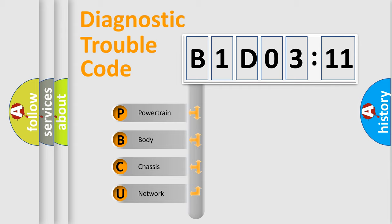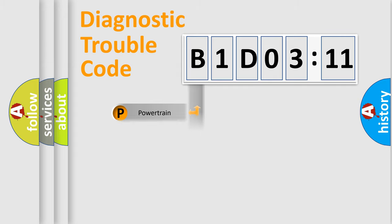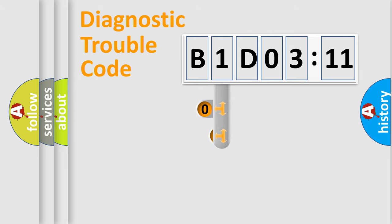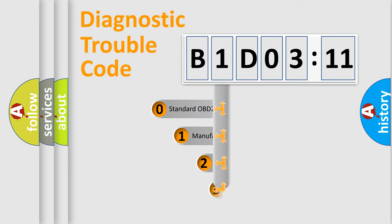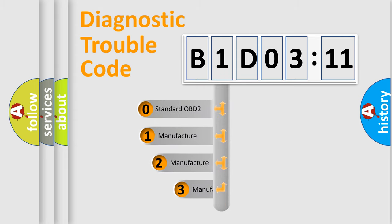We divide the electric system of automobile into four basic units: Powertrain, Body, Chassis, and Network. This distribution is defined in the first character code.